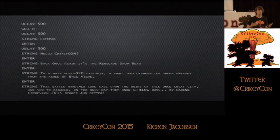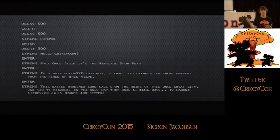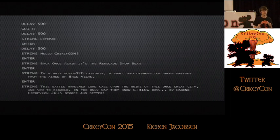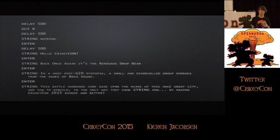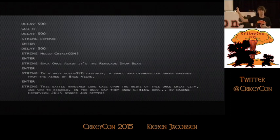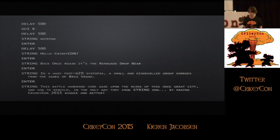So GUI R is Windows key R — that's bringing up our run dialog box. We're then going to type in notepad. The string command means I want to type this string in, so I'm going to type 'notepad' into that open dialog box, and then I'm going to hit the enter key. I'm then going to wait a little bit for notepad to open, and then start typing some more text — just some text from the Crikey.com website itself. And that's it — that's your first hello world script.